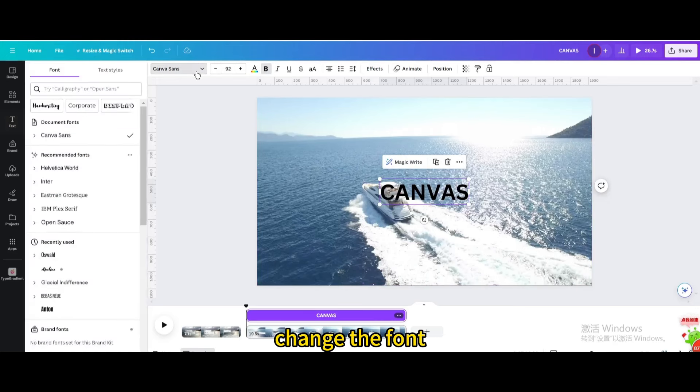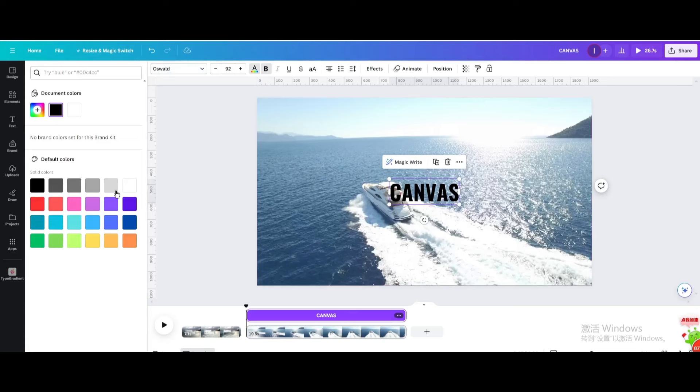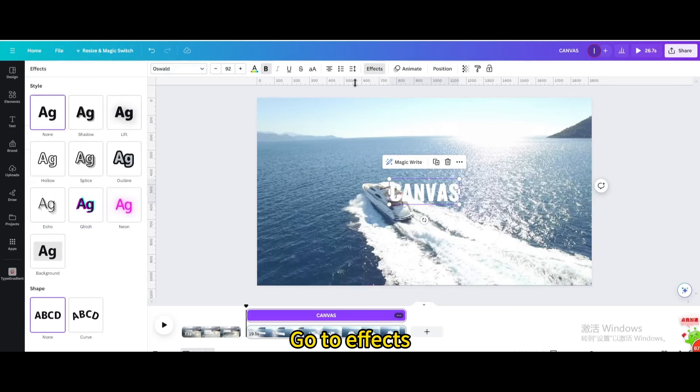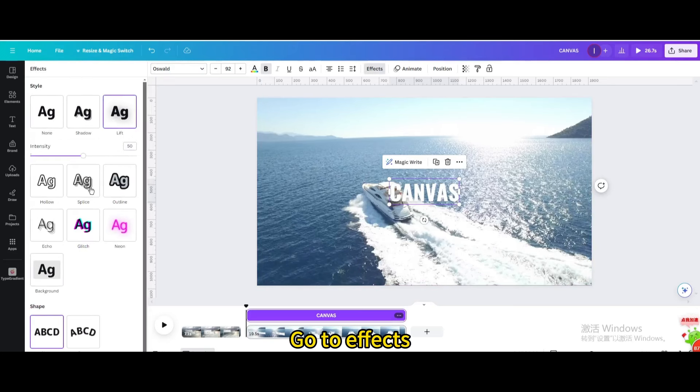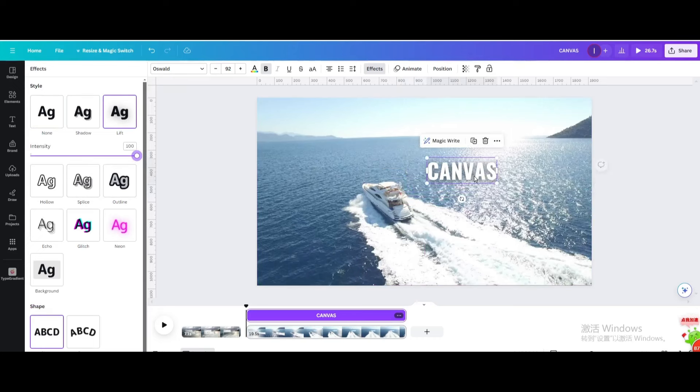Change the font. Change the color. Go to effects. Choose the lift. Resize it.